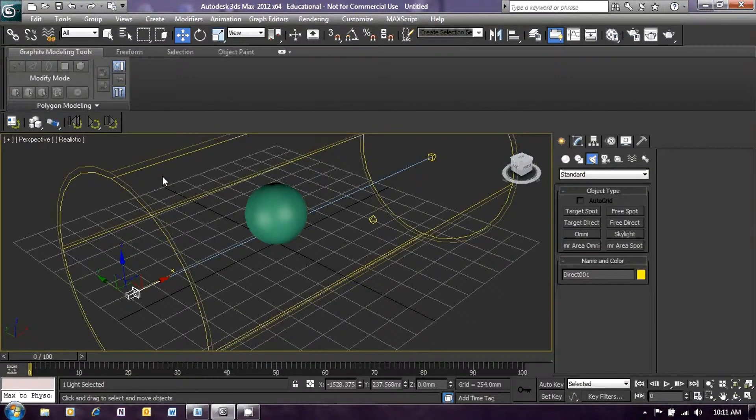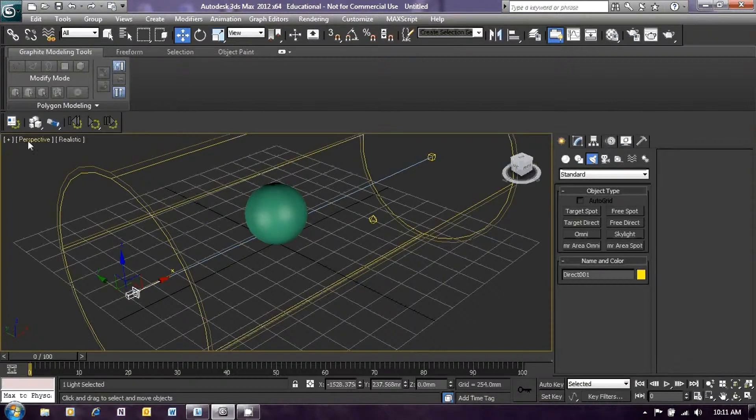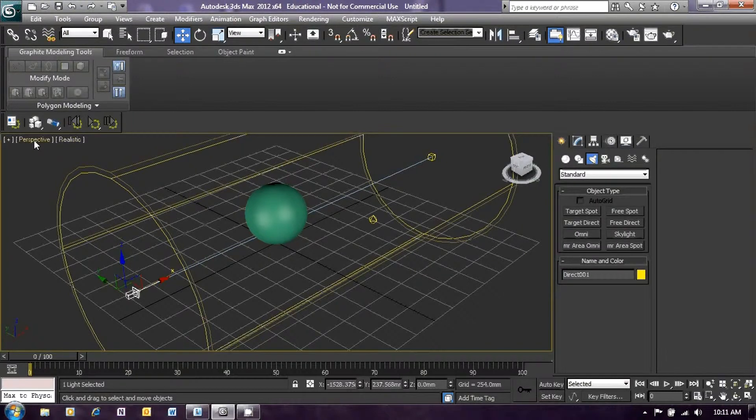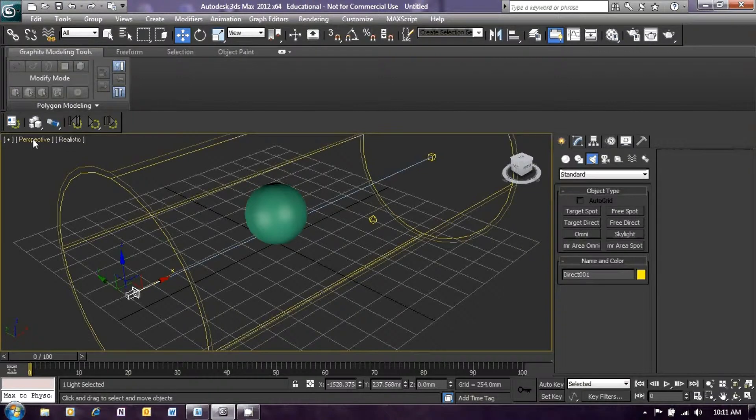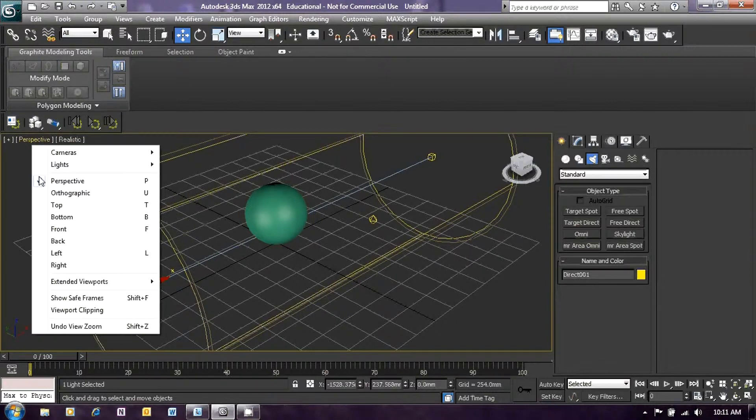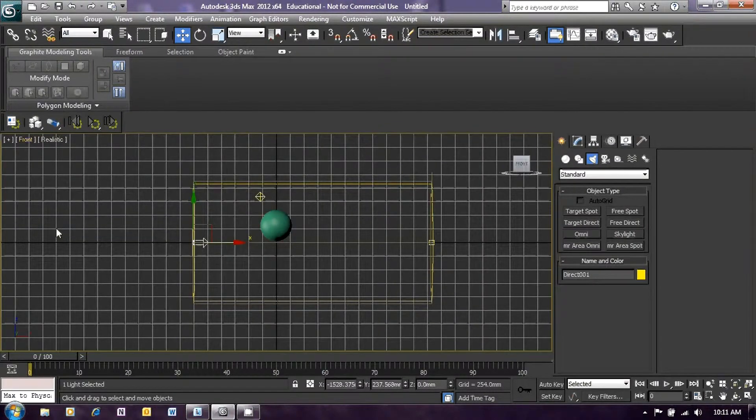And then over on the left, top left of our perspective window, you will see the words plus perspective and realistic or something similar displayed. Now let's change this so that we can actually see a front and top view. So click on the word perspective and a menu will appear, and change that to the front view.